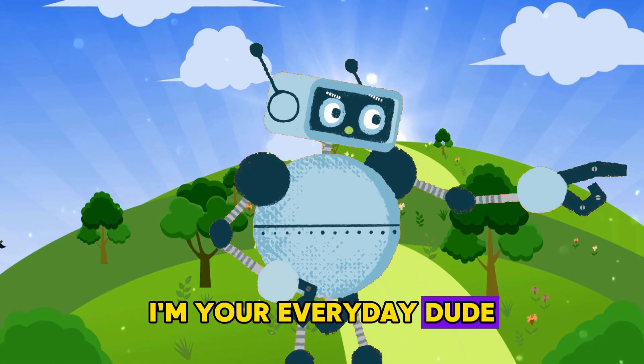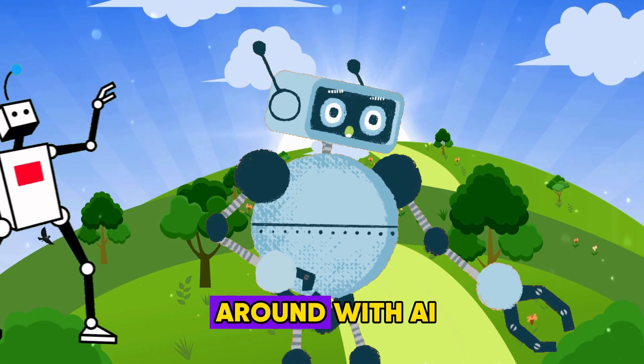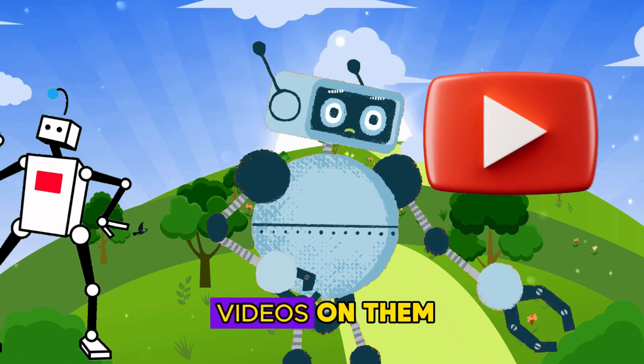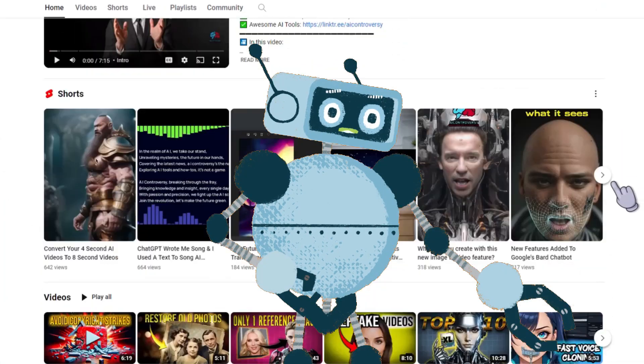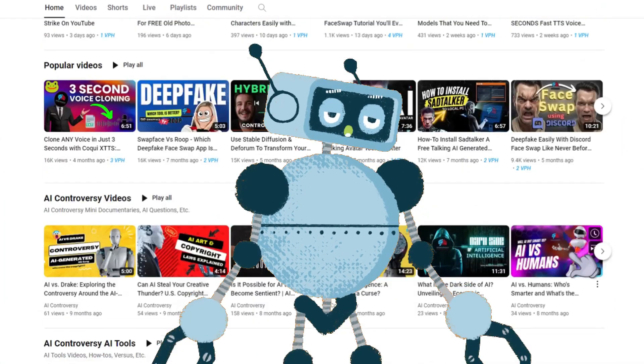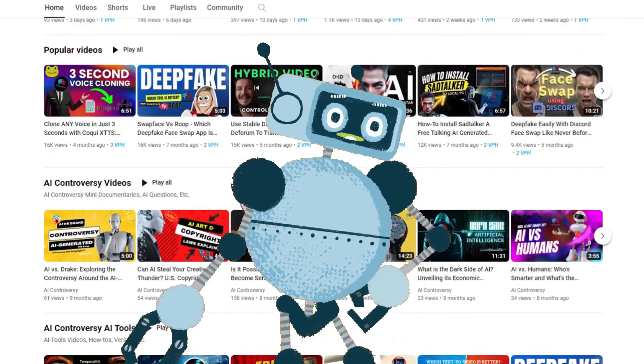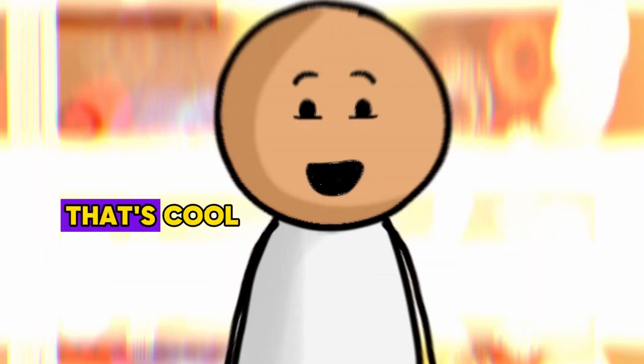I'm your everyday dude who loves to mess around with AI tools and create YouTube videos on them. In fact, I've been exploring, testing, and playing with these tools for over a year now, and I'm here to share all that information with you.